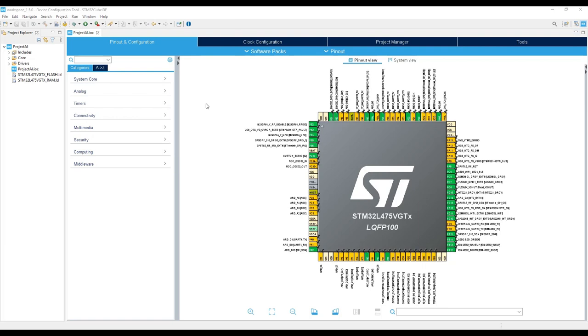We will be configuring an I2C interface to communicate with the accelerometer and a UART interface for the basic logging. We are going to start by adding the accelerometer driver from the XCube MEMS components.